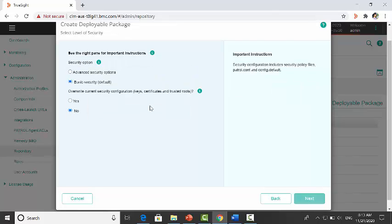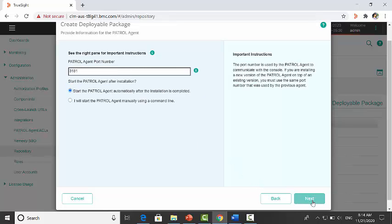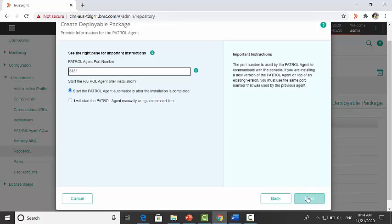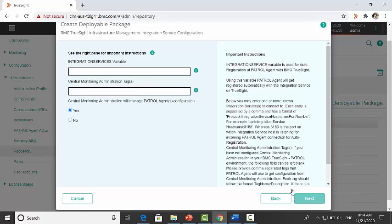Click next through the configuration screens, keeping the default details. Specify the port number and select Start PATROL agent automatically option, then continue clicking next.